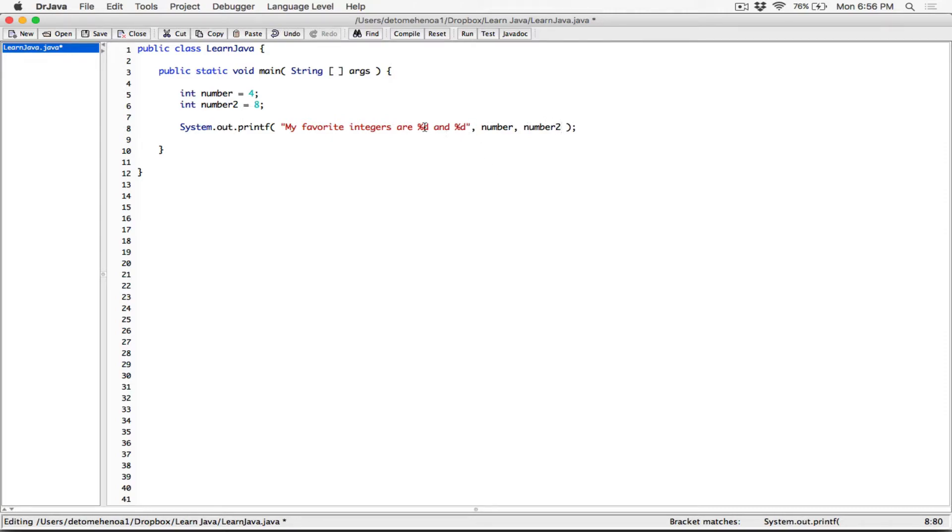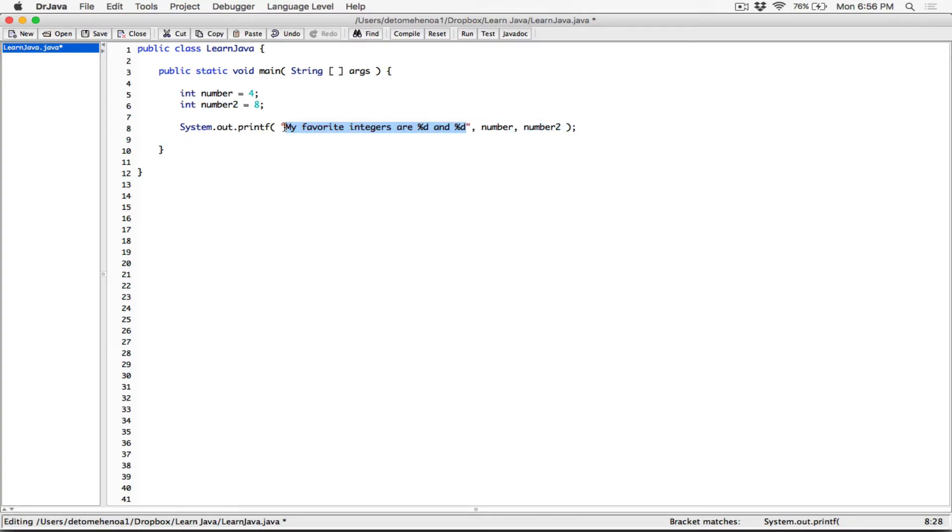So basically, these are placeholders, just like the way we talked about float, floating point. We've created two placeholders, or two format specifiers in this format string. In this format string, we have two format specifiers, %d, %d. But d stands for decimal integer.